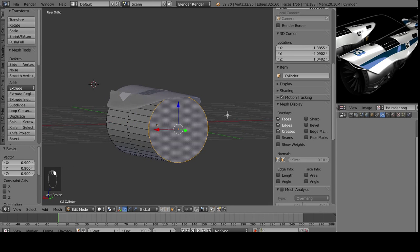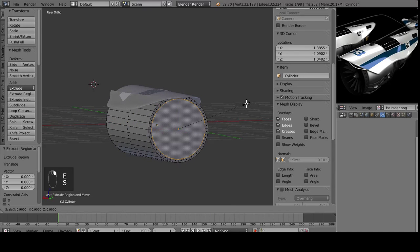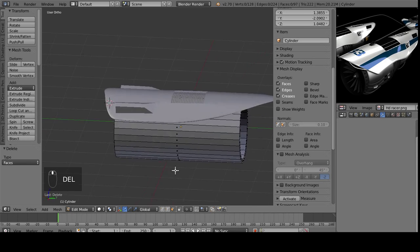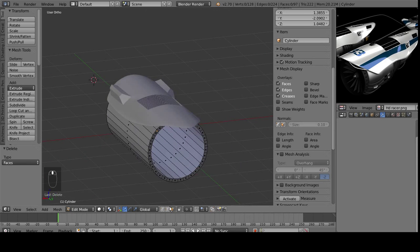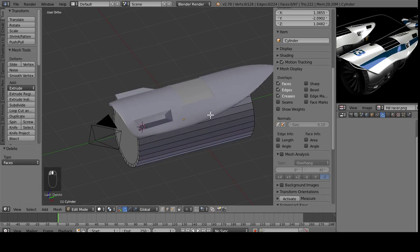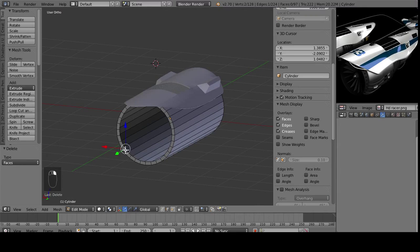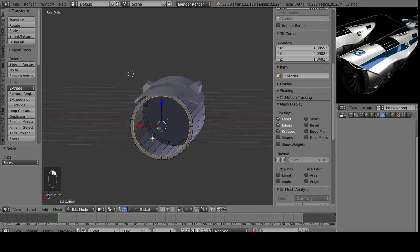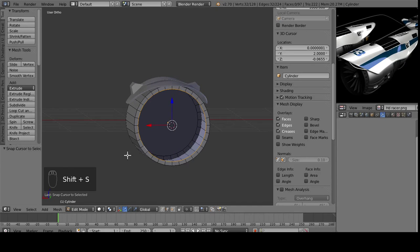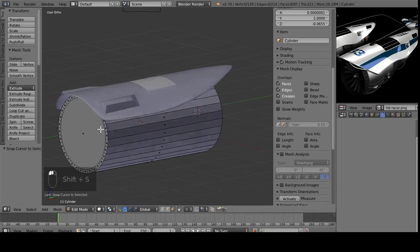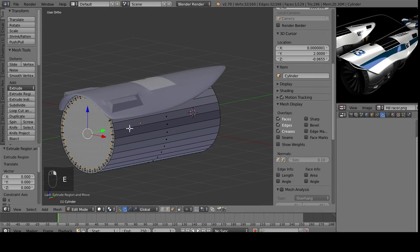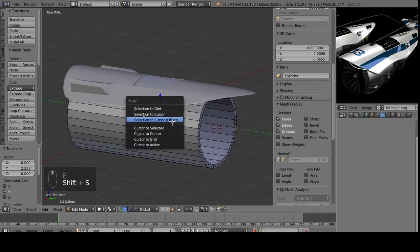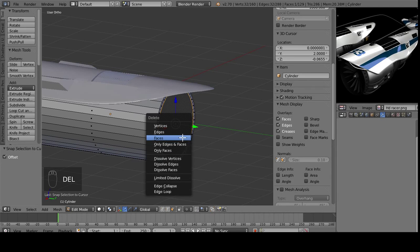We're going to do the same thing on the back here, delete this face, and then what I want to do is make this hollow much like a real one would be for now. So select all of these, hold Alt and right click to select the loop, and then hit Shift S, cursor to selected. Now if we grab this face, extrude it out and back, and then hit Shift S, selection to cursor, and then delete that face.